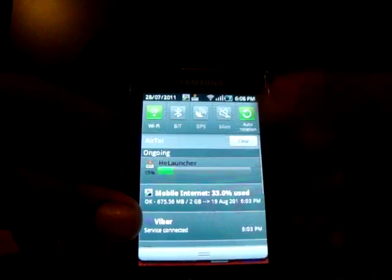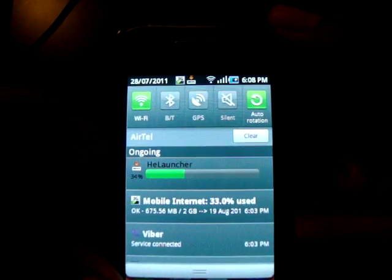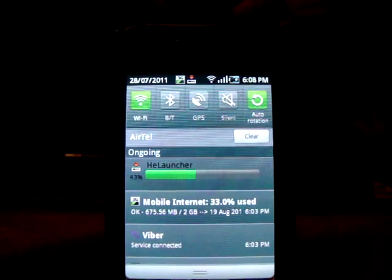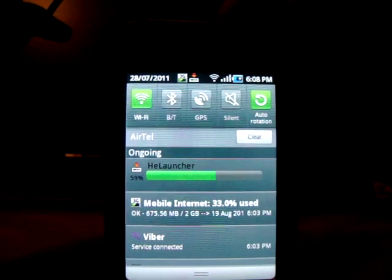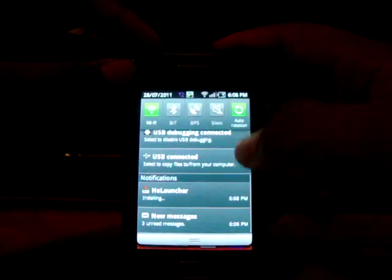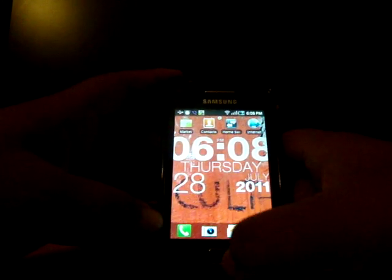Let's go to the home screen and see. HeLauncher is a home replacement app which changes the basic layout of your Android device. After installing, there will be no icon of HeLauncher in the application tray because it is not a regular application — it is a home replacement application. To access it, press your home button.